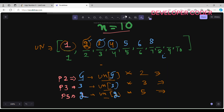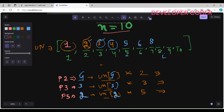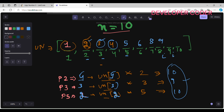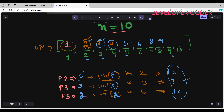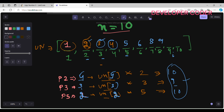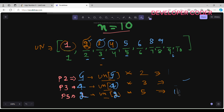For index 8: ugly_numbers[p2]=ugly_numbers[5]=5, so 5×2=10; ugly_numbers[p3]=ugly_numbers[3]=3, so 3×3=9; ugly_numbers[p5]=ugly_numbers[2]=2, so 2×5=10. The minimum is 9, so I write 9 at index 8 and increment p3 to 4.